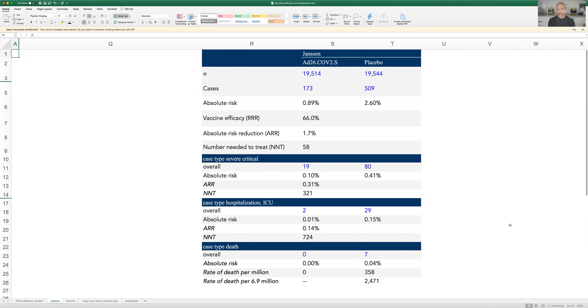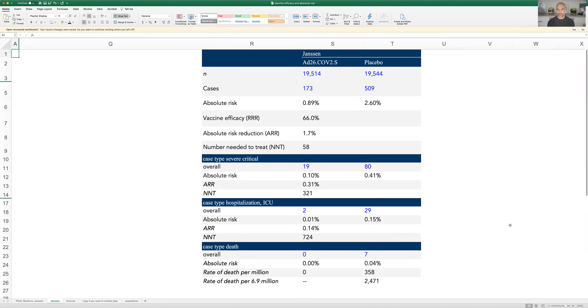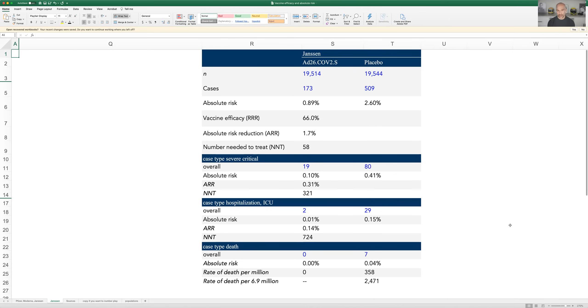First thing I want to point out is just general spreadsheet hygiene, which is to say that inputted numbers are always blue, so that means hard-coded numbers are blue, and anything that you've calculated is black. For what it's worth, anytime you import numbers from other spreadsheets or sheets within a spreadsheet, they should be green. And again, for most people, that's a totally irrelevant thing, but if you're ever looking at somebody's spreadsheet, that's a very quick way to orient yourself.